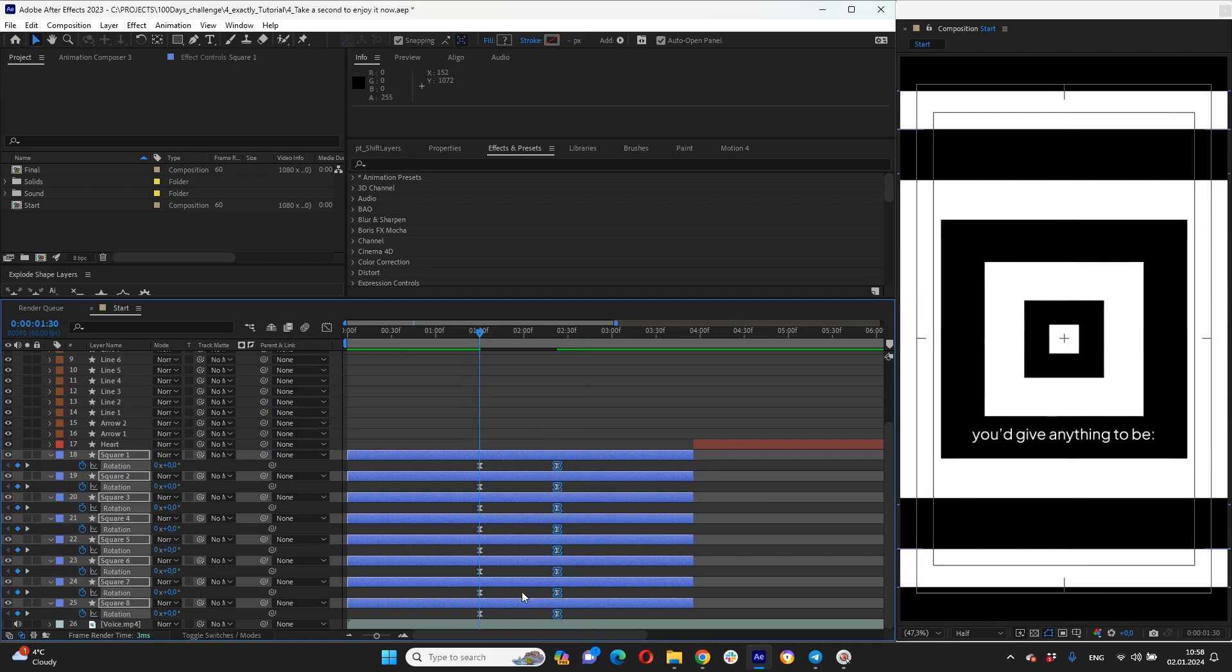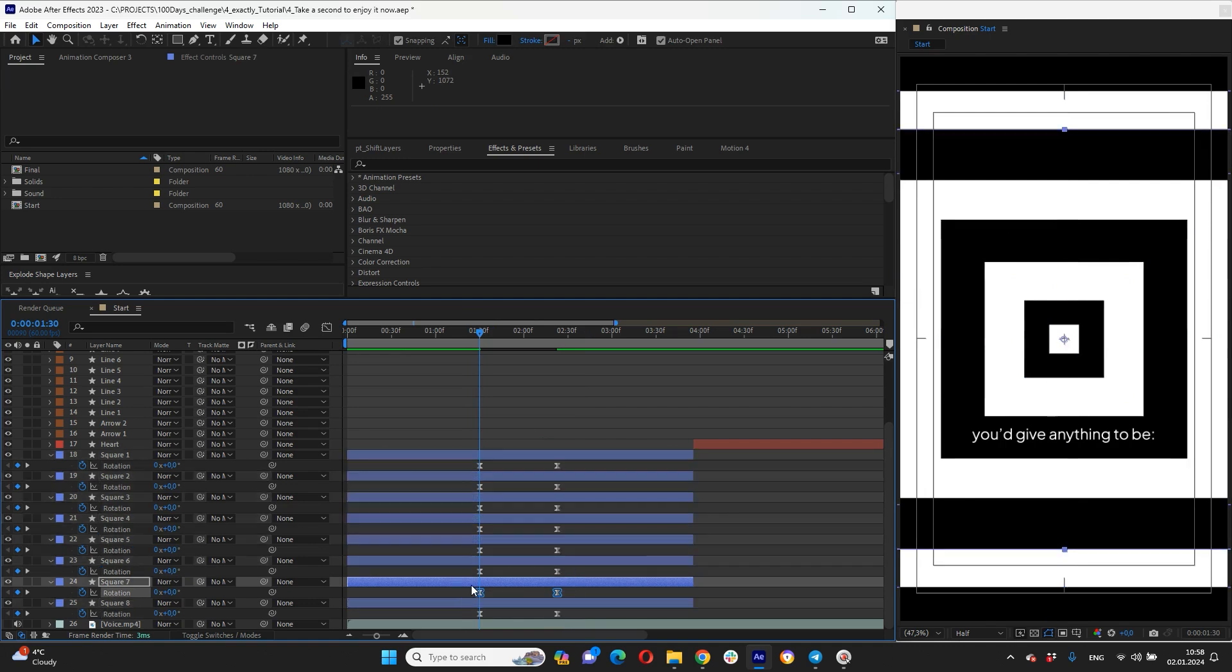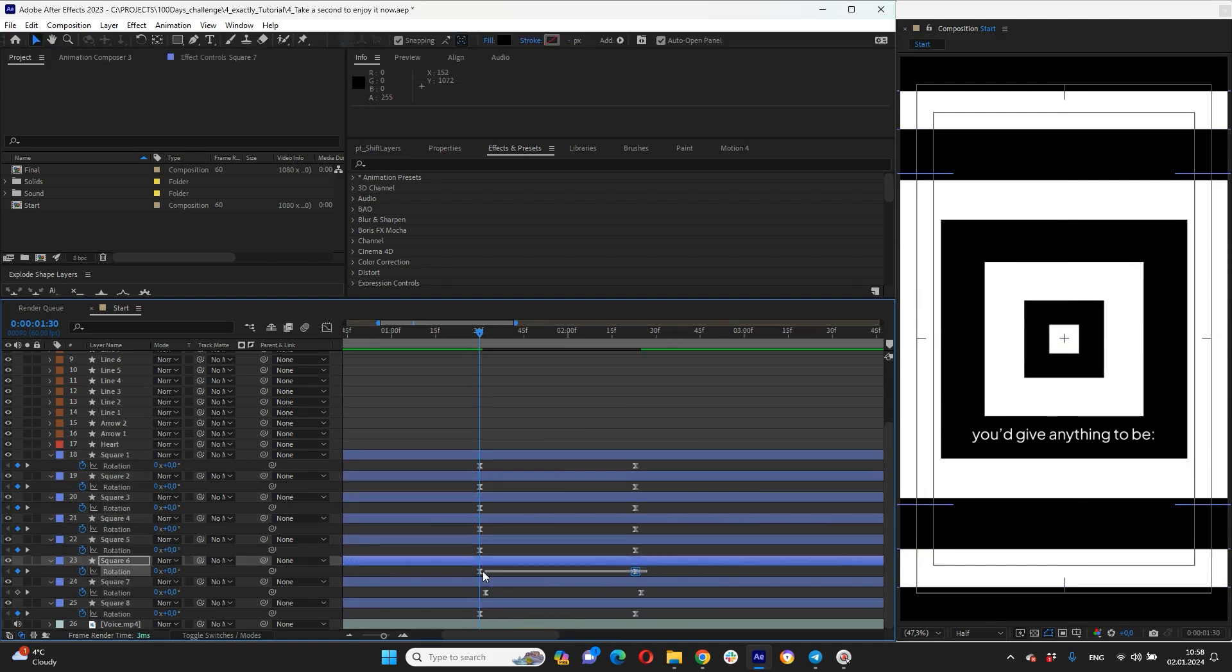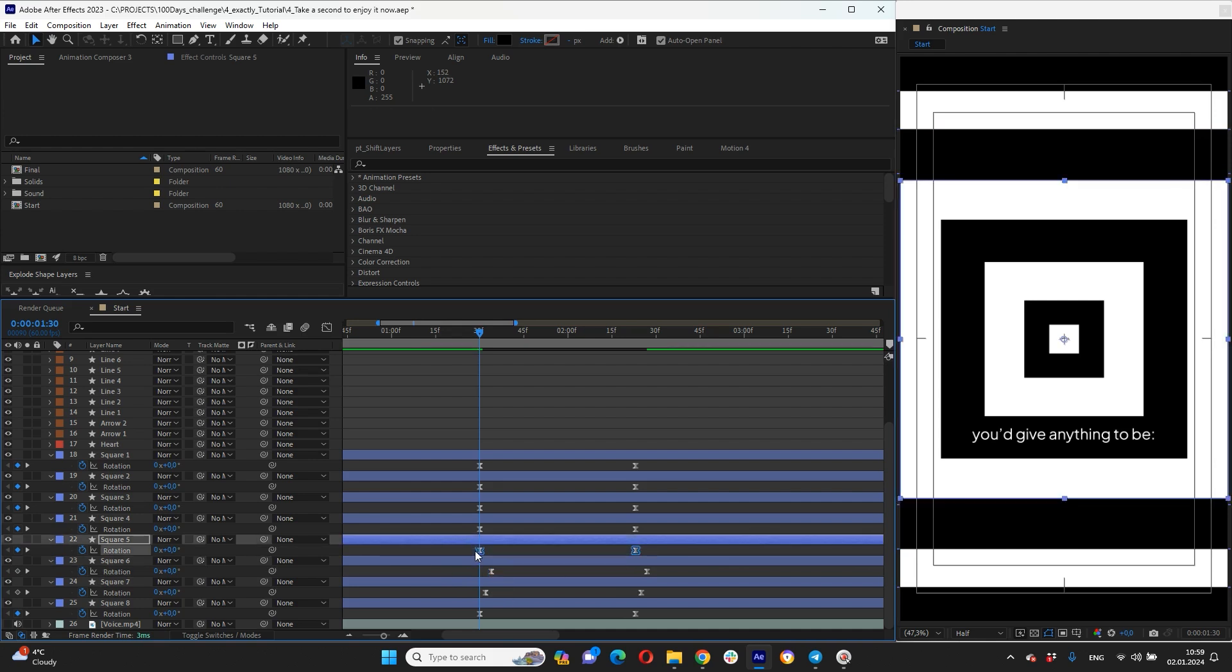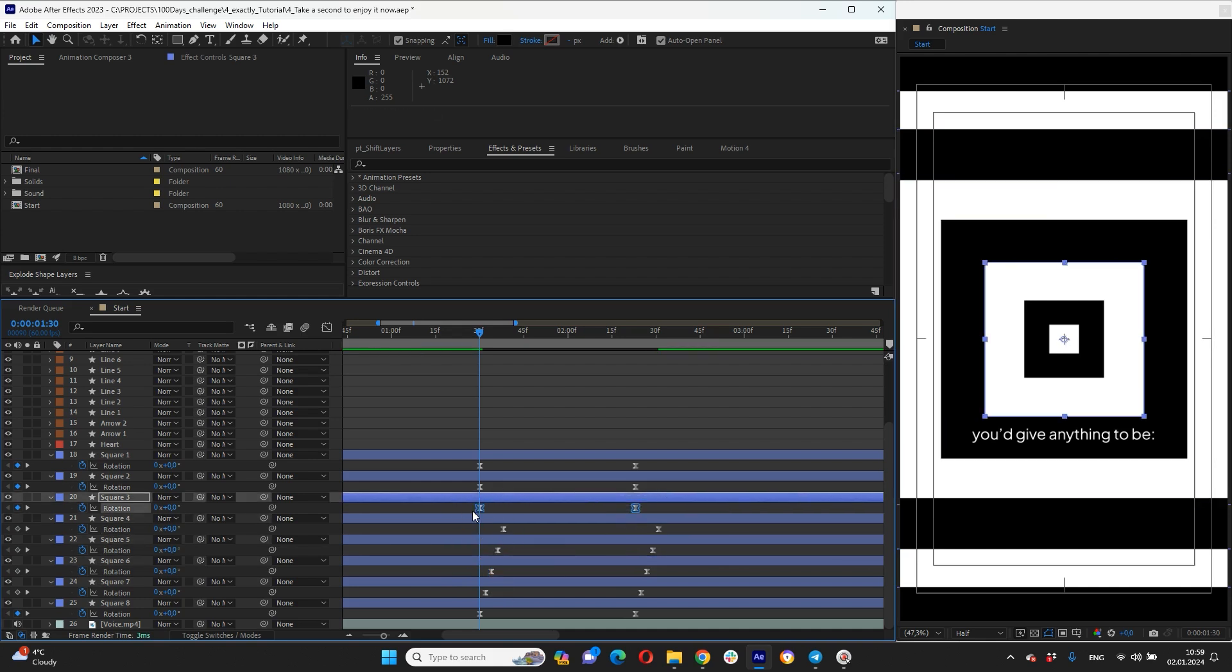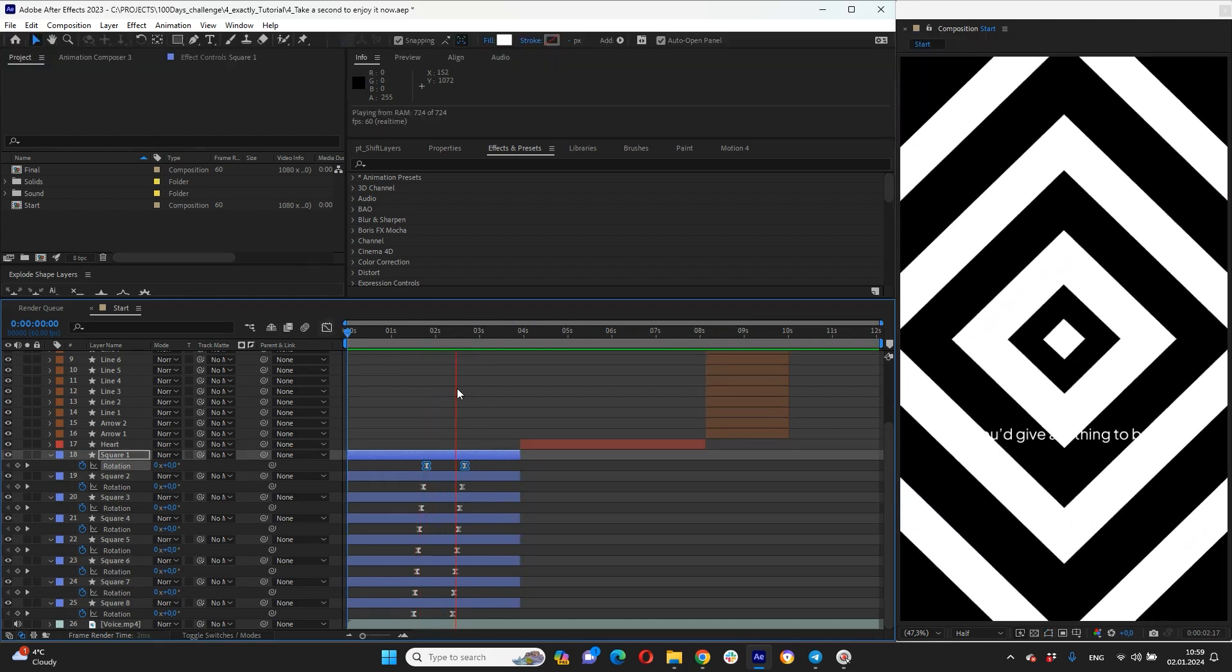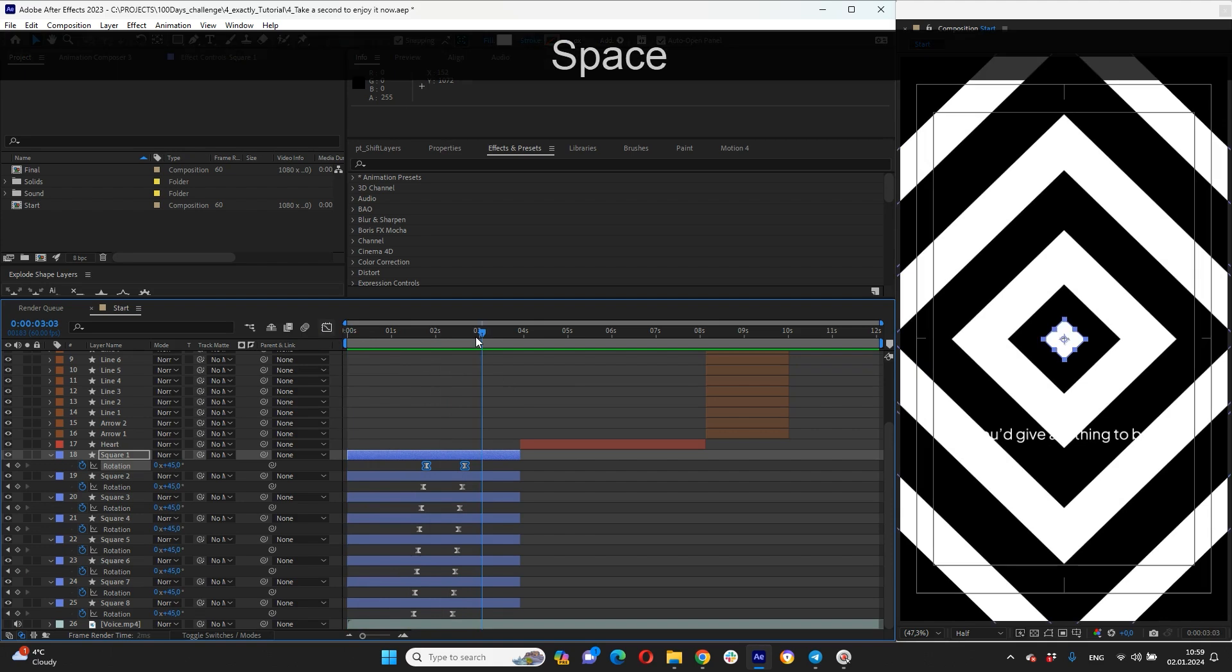And we need to shift rotation for each square like two frames per square. The squares will have some delay for our rotation. Okay looks cool.